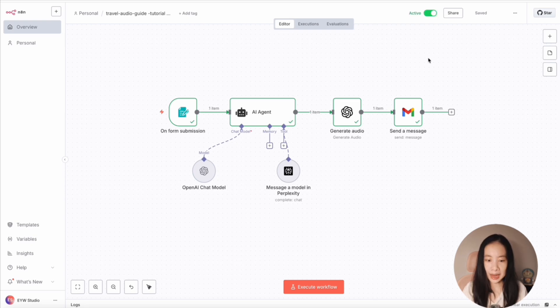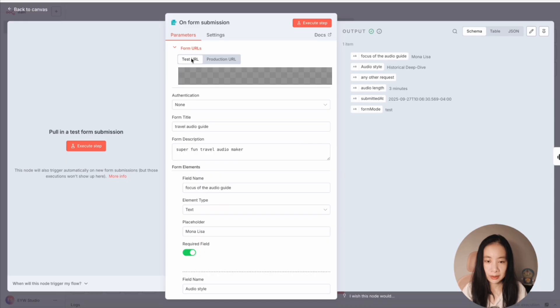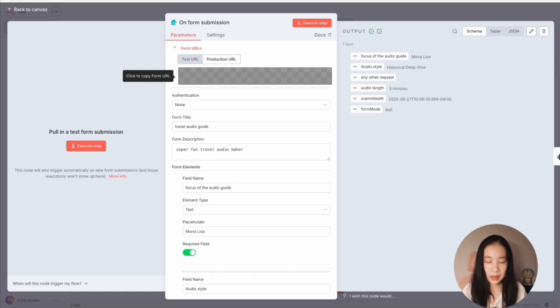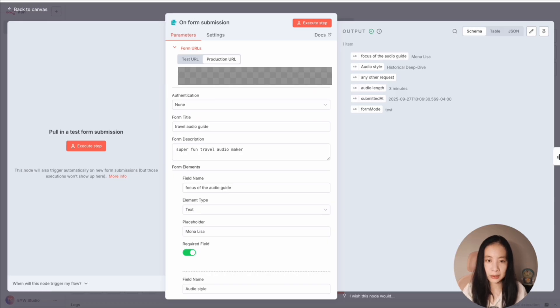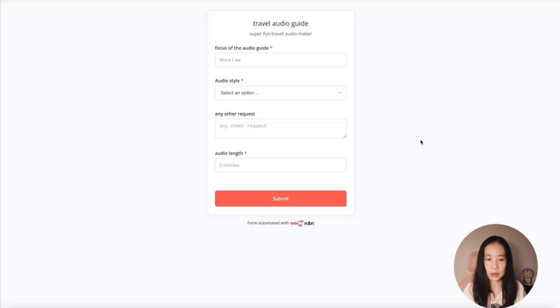And then let's activate it. Now after it's activated, make sure you go to the form submission here. So when we're testing, we're using a test URL here. And after we have activated the workflow, then we go to production URL and just copy this URL and use this one. Indeed, this is our production-ready form.